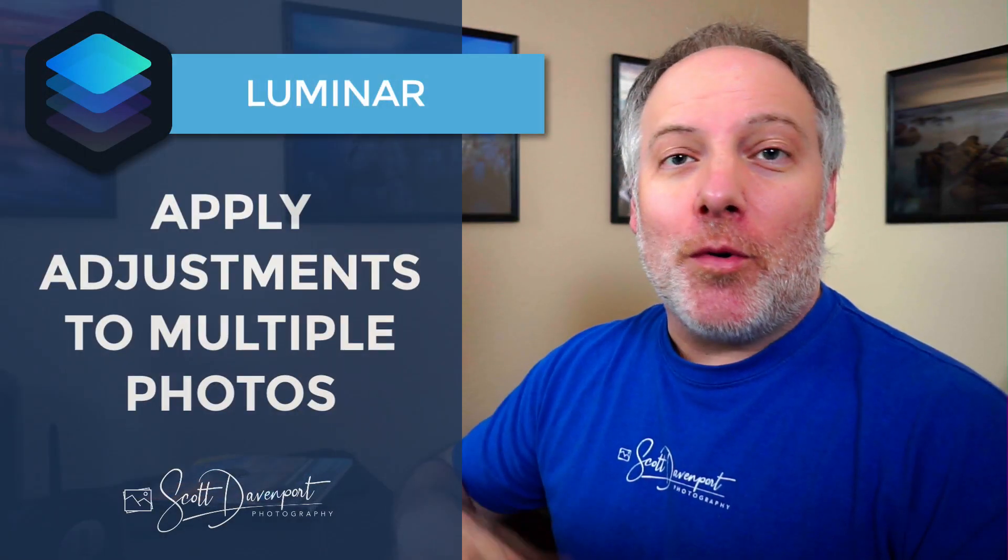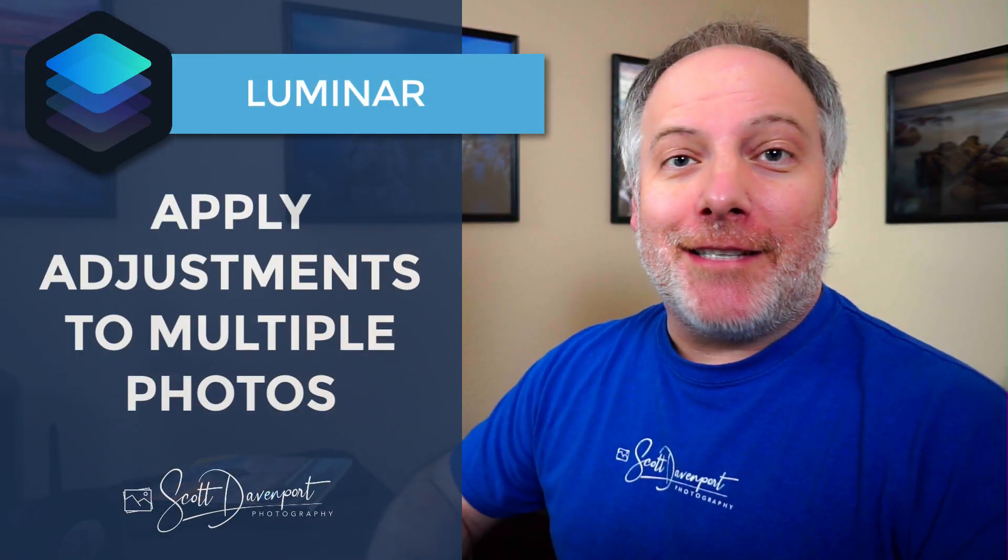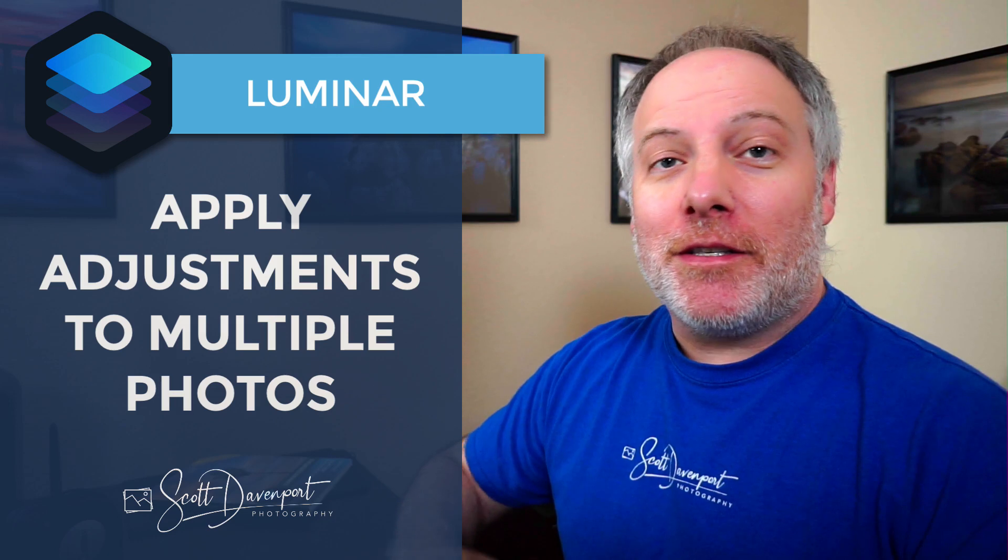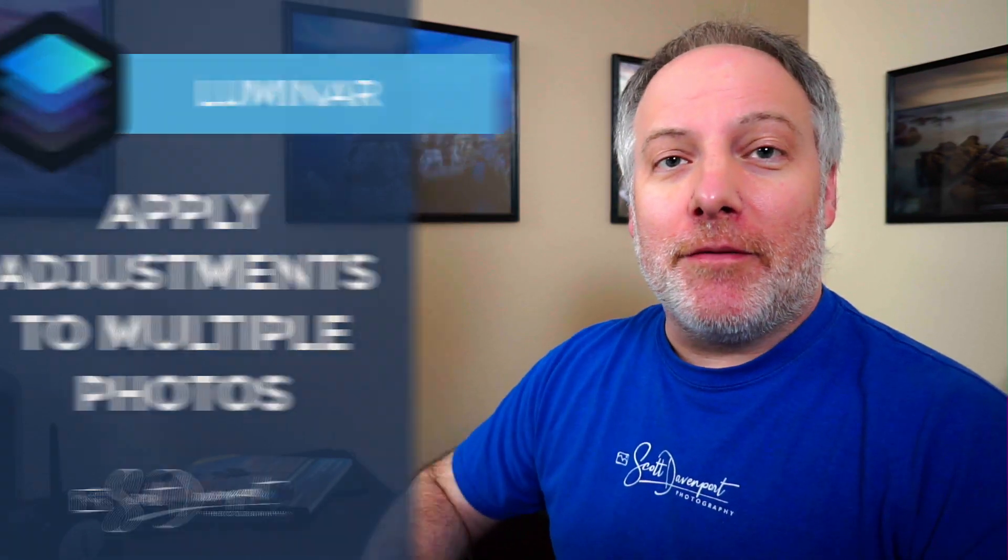Hey gang, Scott here. I have a tip for you today in Luminar for synchronizing settings across a bunch of different photos. You don't have to do batches. You don't have to do exports.